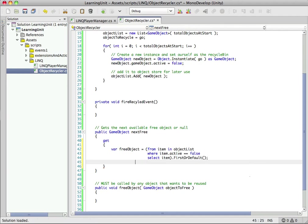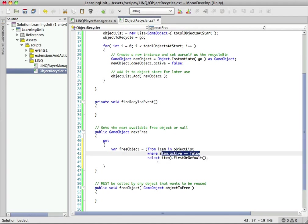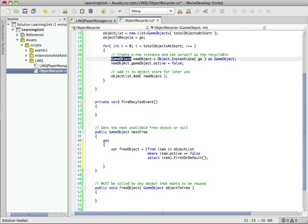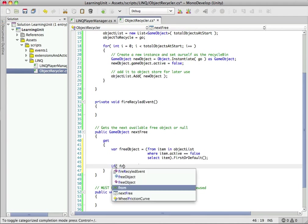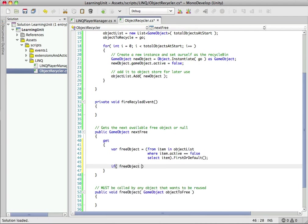We're going to wrap this in parens so we can use more methods. You can see these are all extension methods on the IEnumerable class - the entire LINQ library is extension methods. There's a FirstOrDefault method and we're going to call that. What that does is return the first object that's not active, or if there is none, it'll return default. Default's going to vary based on your object - for us we're using game objects, so it's going to return null if there's none available.